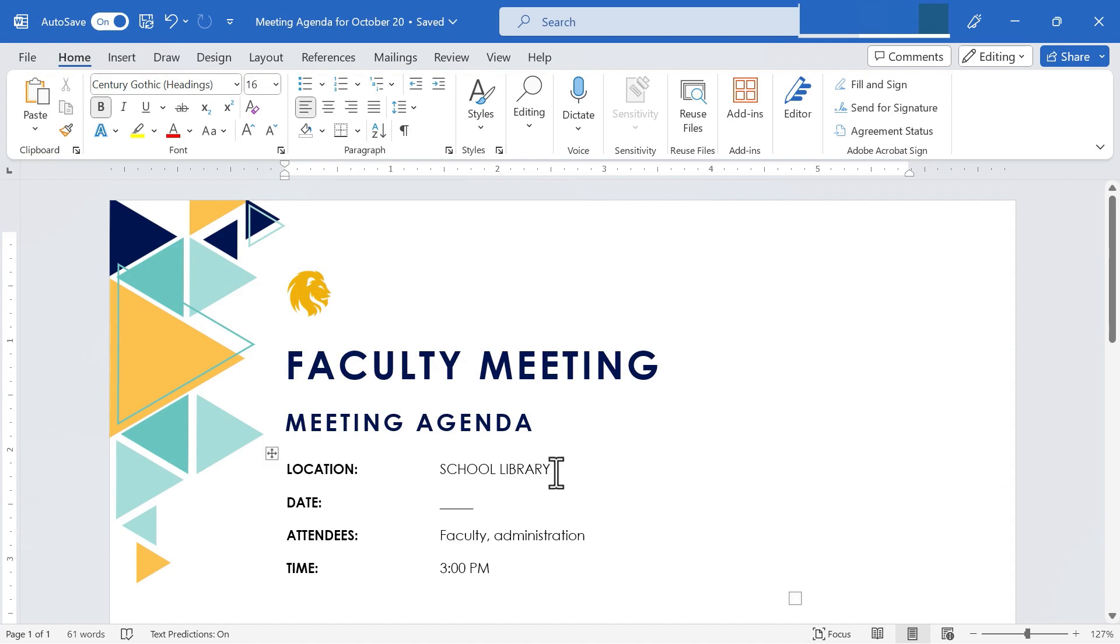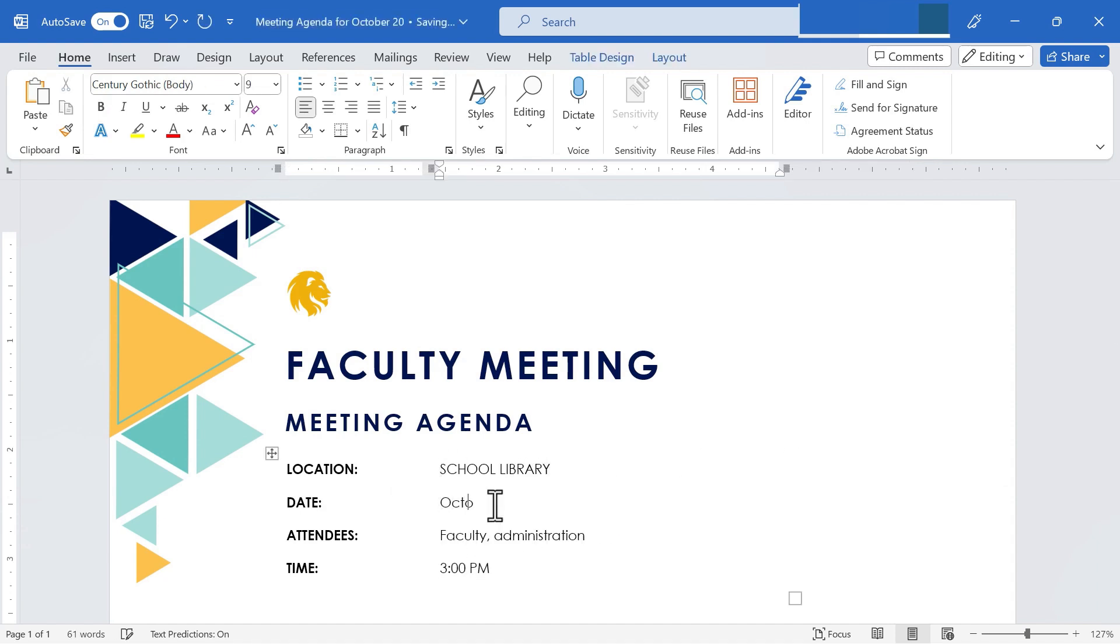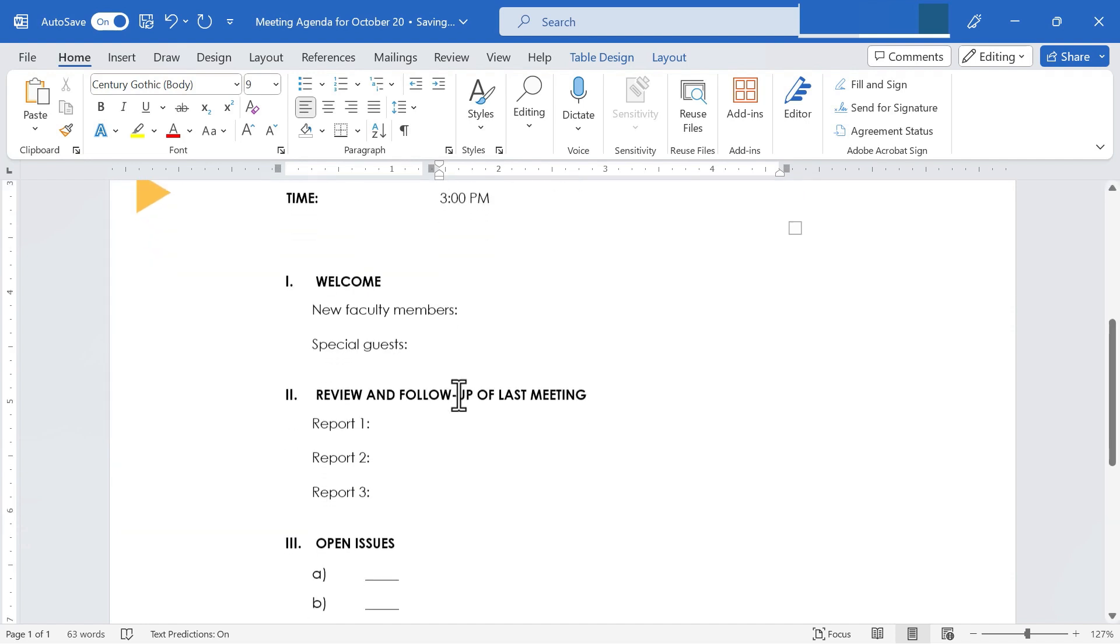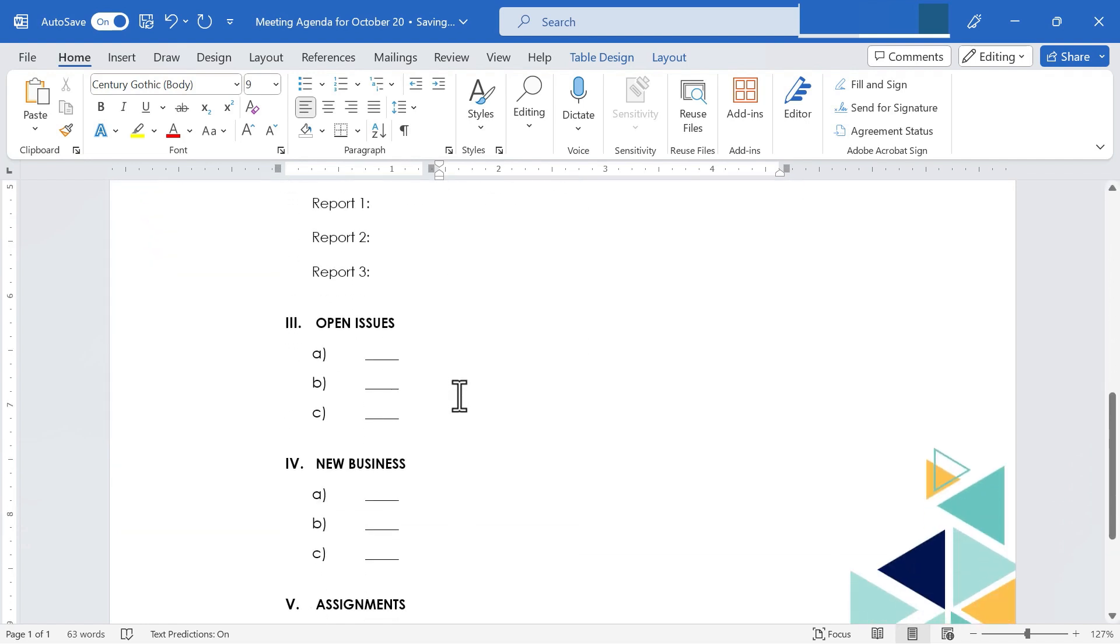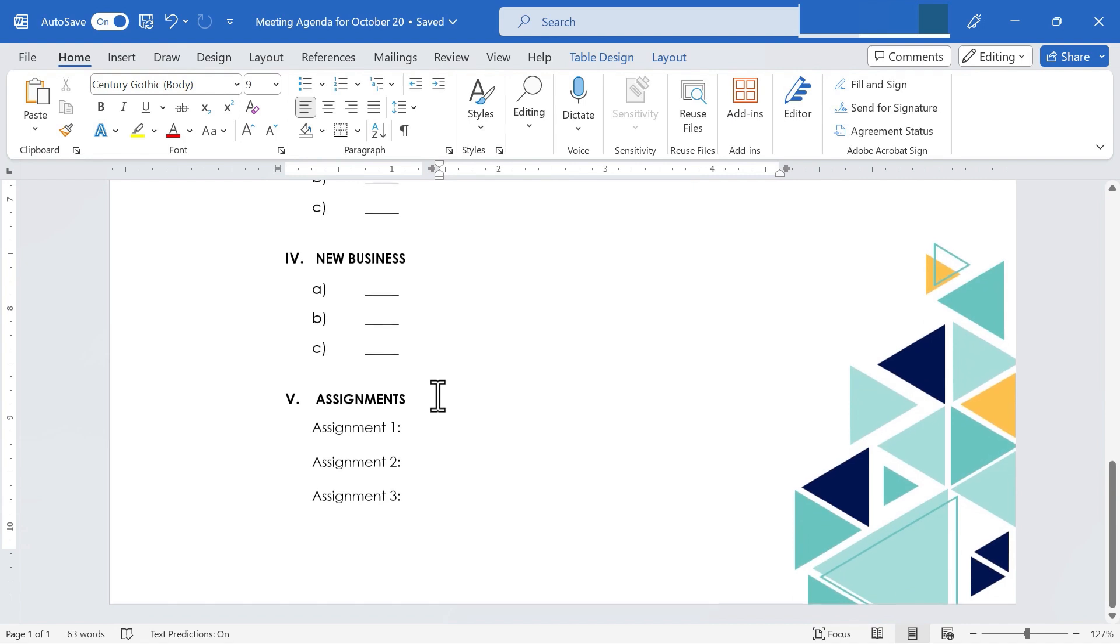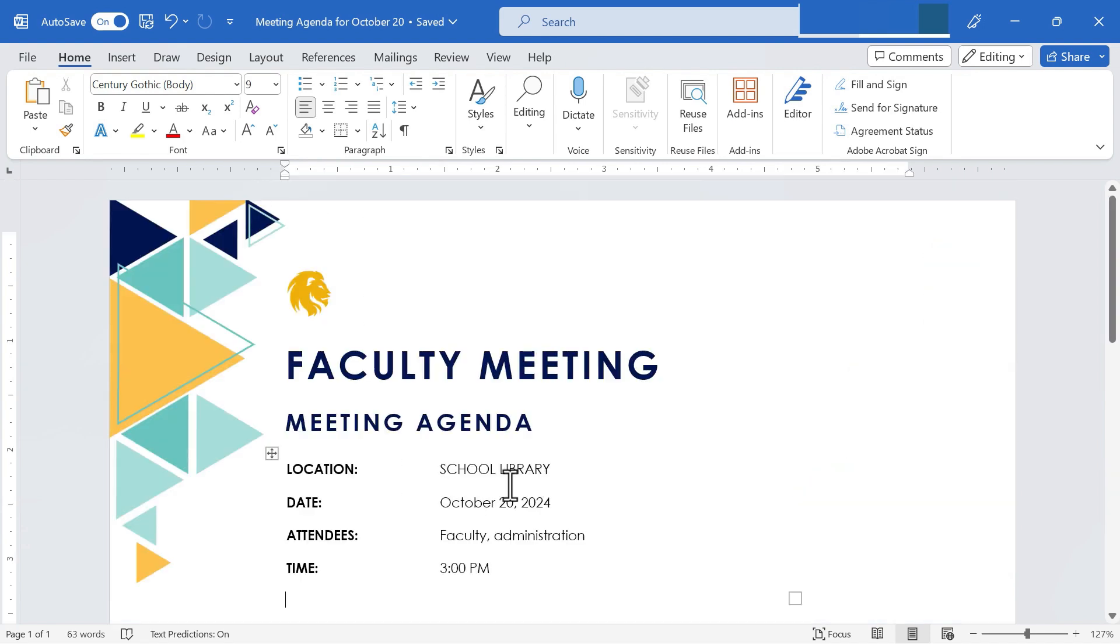Having done that, I can go in and adjust the location if necessary. I can put the date in correctly and continue to fill out the details that are specific to this upcoming meeting. Let's say that I'm now done with that, that this agenda is ready to go and I'm ready for the meeting.